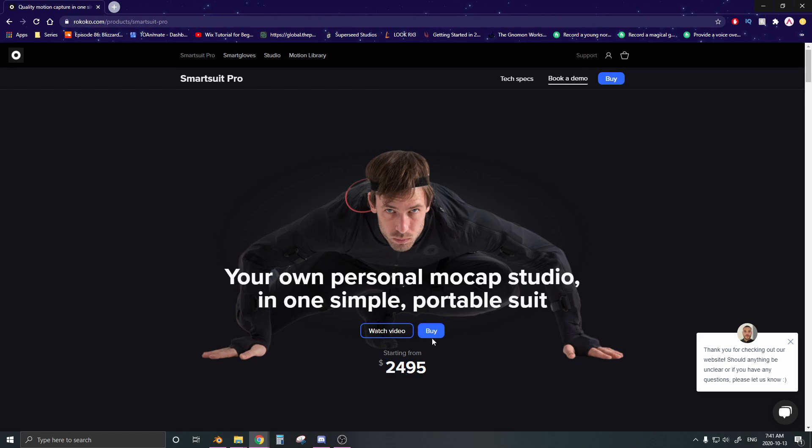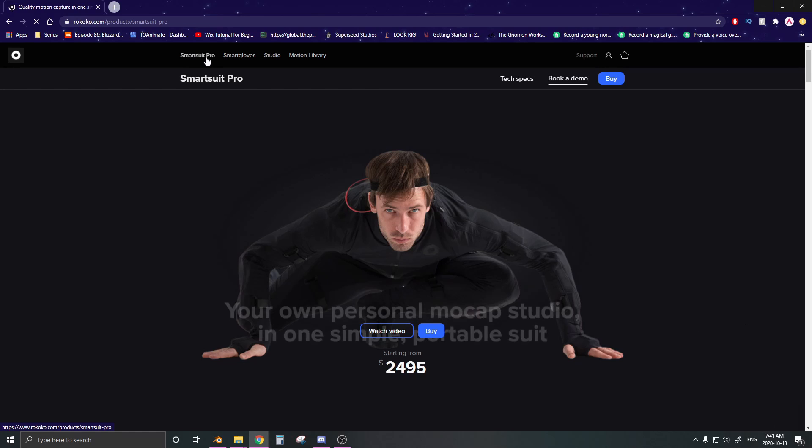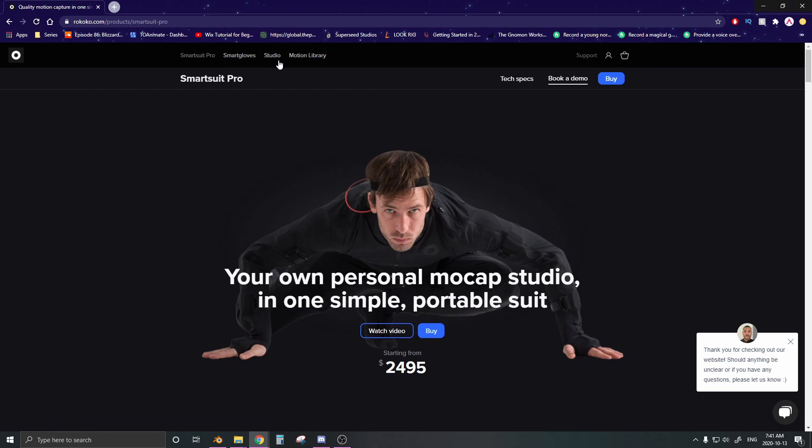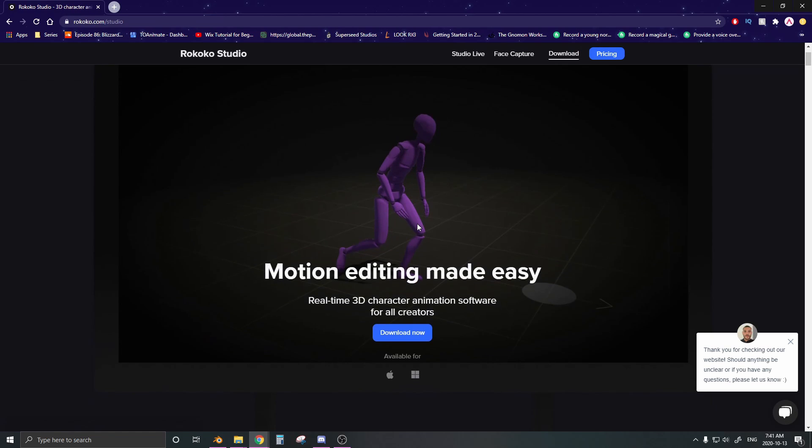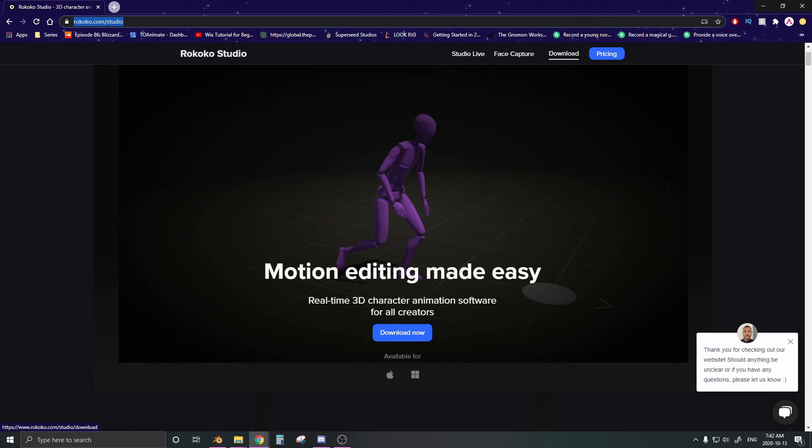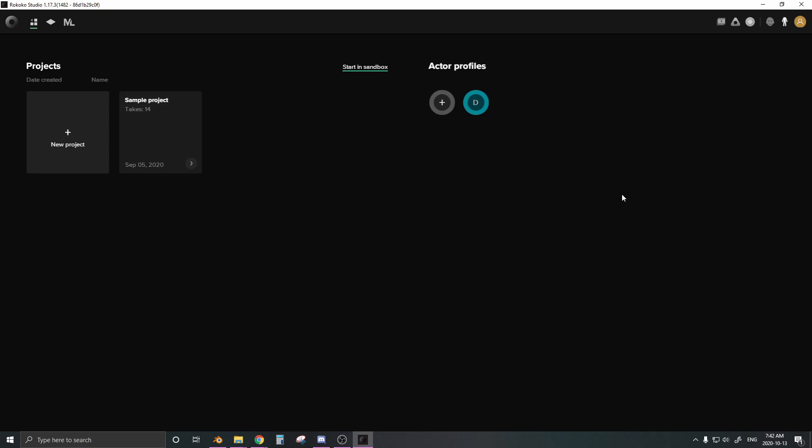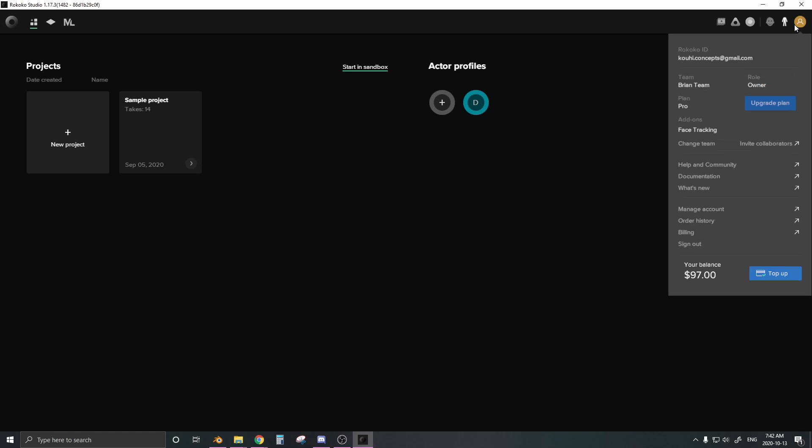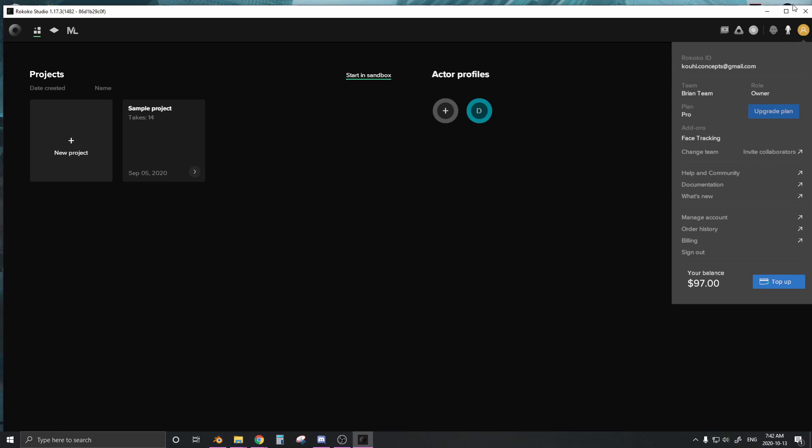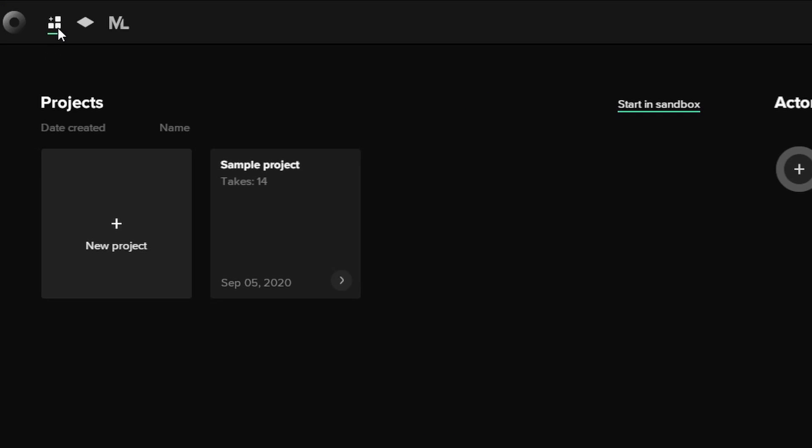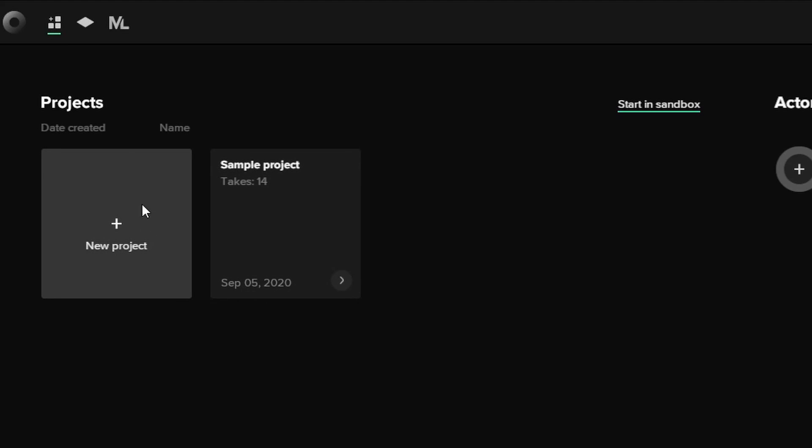You get the full suit and you can essentially copy the data from your movement and apply it to a character. But in this video, we're looking at the studio. All you have to do is go to rokoko.com/studio, download it. I already have it downloaded, so I'm just going to open that up, let it load up. Make an account and log into your account.